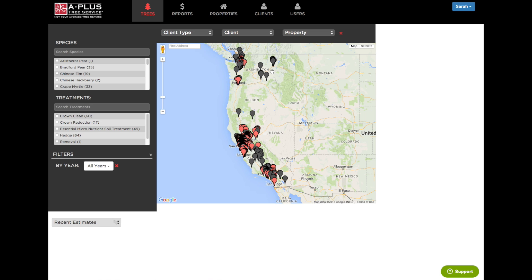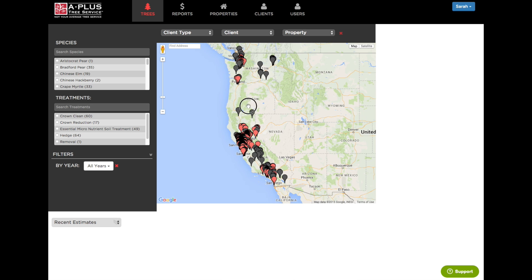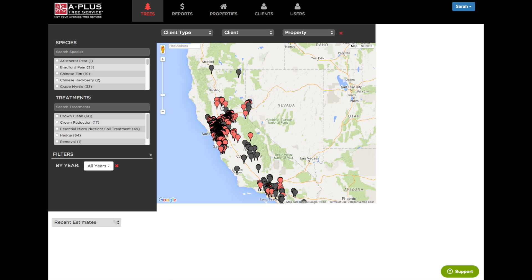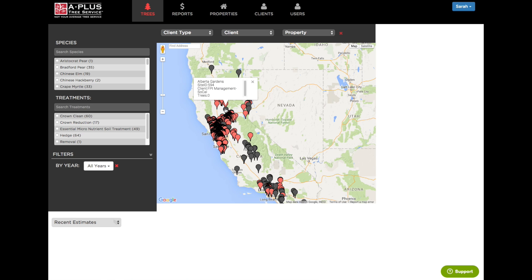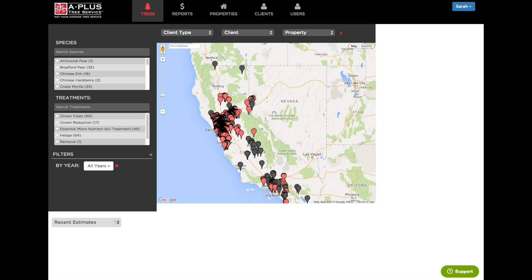You will only see pins in this map if you've already started adding clients and trees in the field. This is a view of all the clients that the company A Plus Tree has in Arbor Plus. Pink pins indicate properties with trees, whereas gray pins indicate client properties that we've added into the database but who we have not inventoried yet. So let's start with this main map page because that's where the real action is.